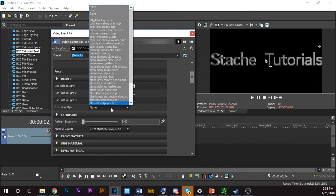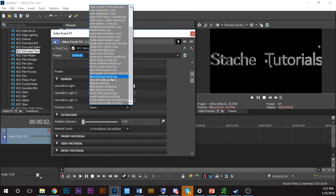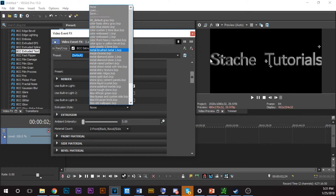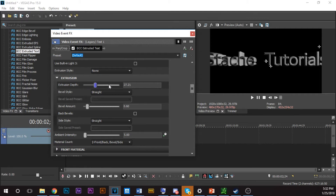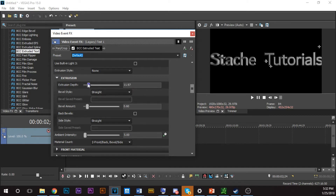Now, Extrusion Style — these are presets that come with BCC, kind of like textures. Tiles makes it look tiled, Wood Dark makes it look like wood. It's the texture of the text. Extrusion Depth is how deep it is. If you bring this out you can see how deep it looks — kind of like Microsoft Word 3D. You can play with that. Keep it low, about right there.